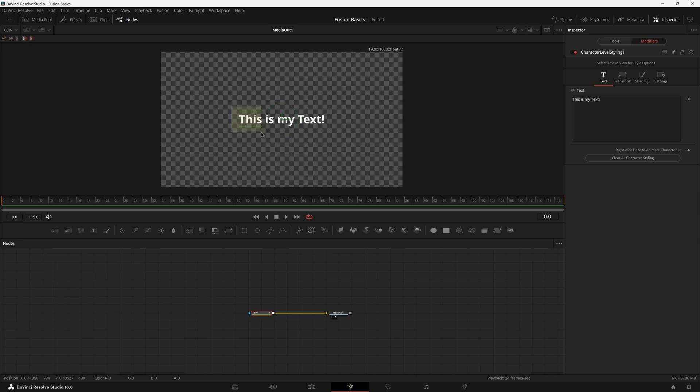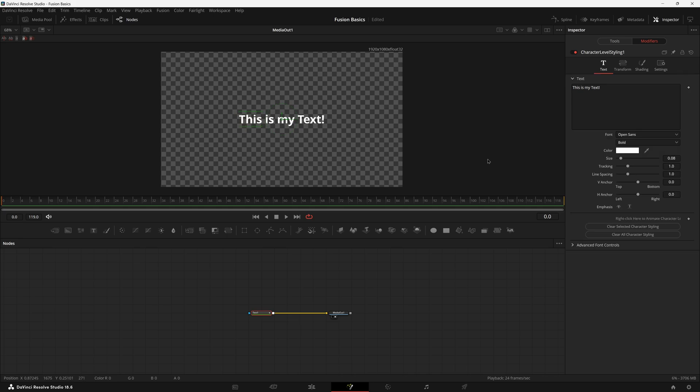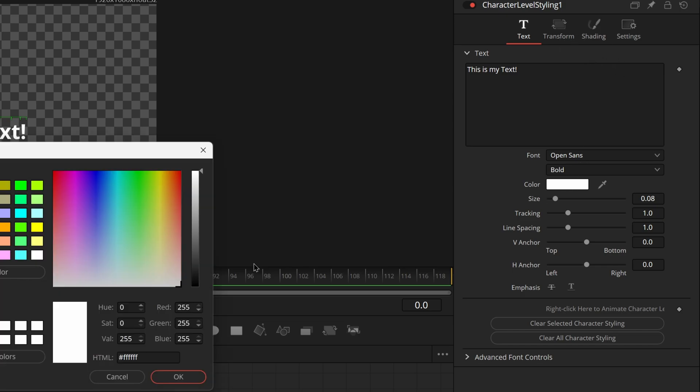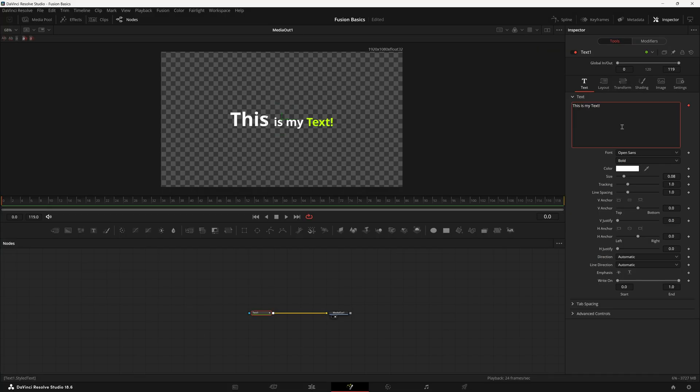In the window over here, just select which text you want to modify and then it brings up all the correct controls. You can increase the size. You can select a different thing and you can make a different color. There you go. That's how you can make super unique and dynamic differences in your text without having to make different text nodes.